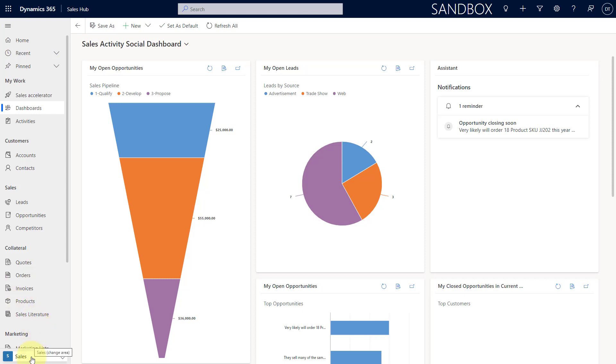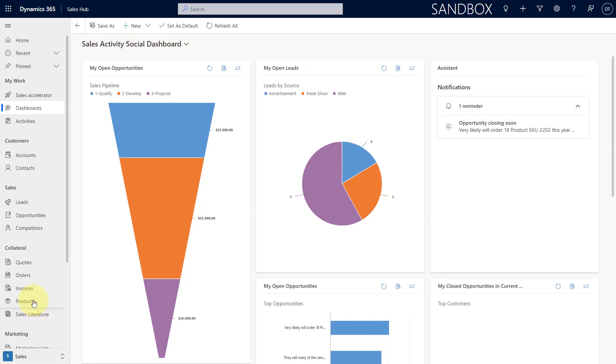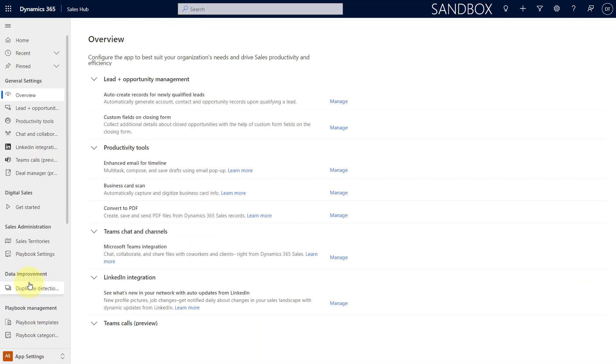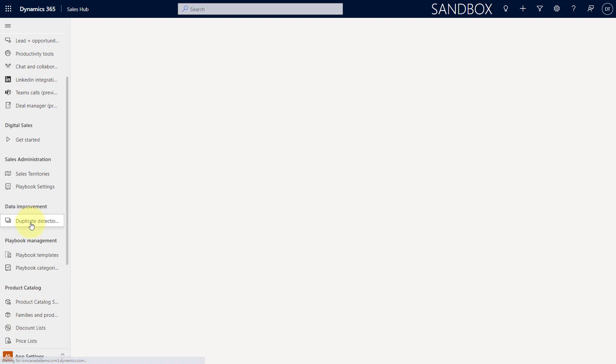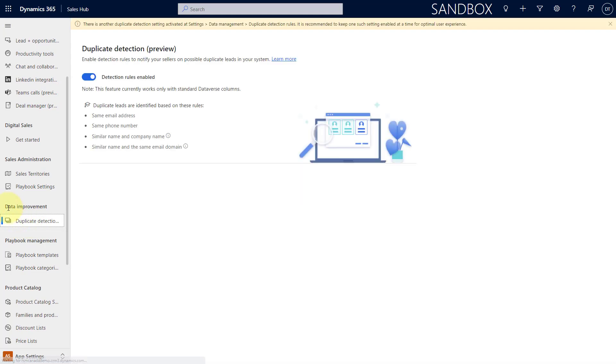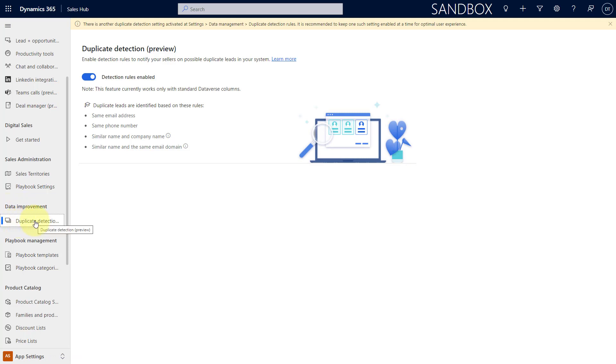So, you're going to navigate here to App Settings and when you scroll down, this is where you want to go. So, this is that new item here on the sitemap below Data Improvements, which is that duplicate detection preview. And then you can just go ahead and turn this on directly from within here.